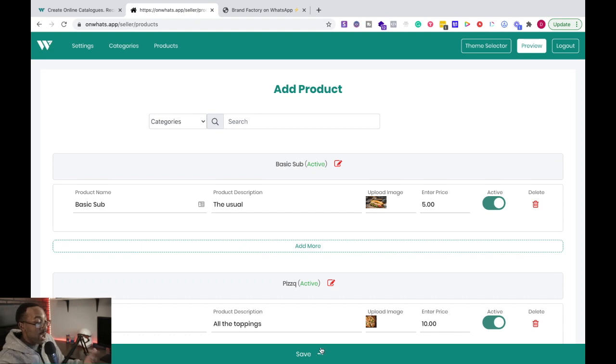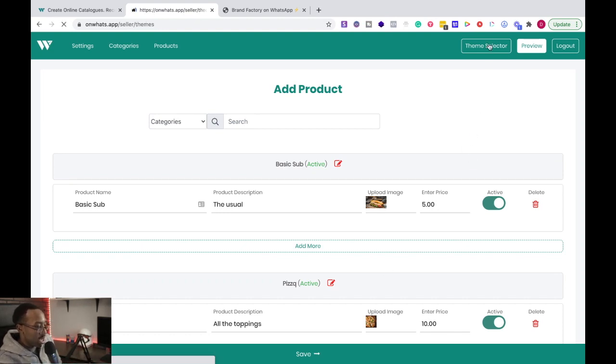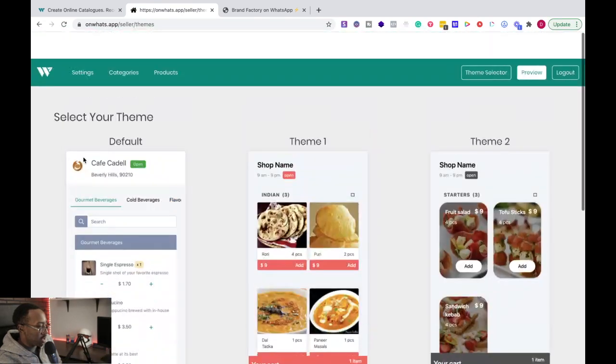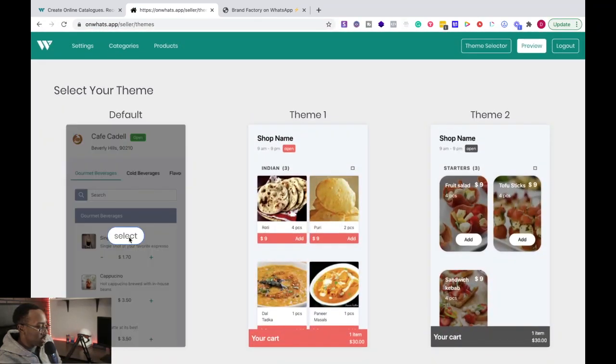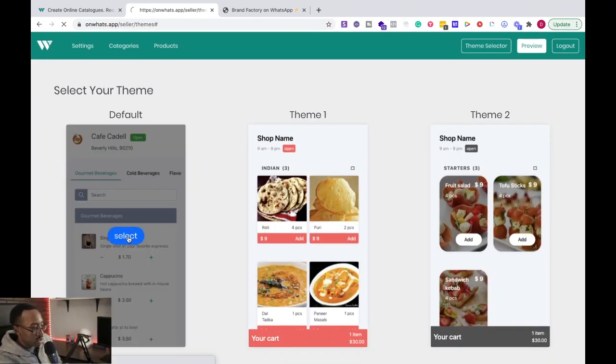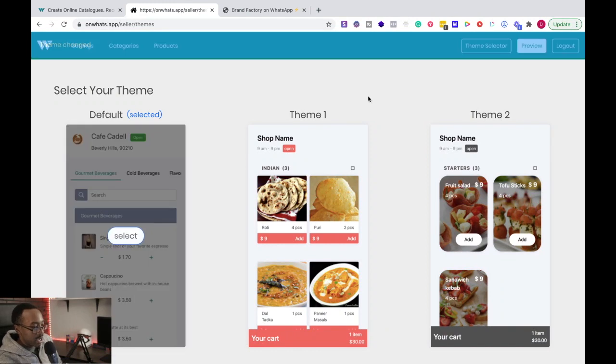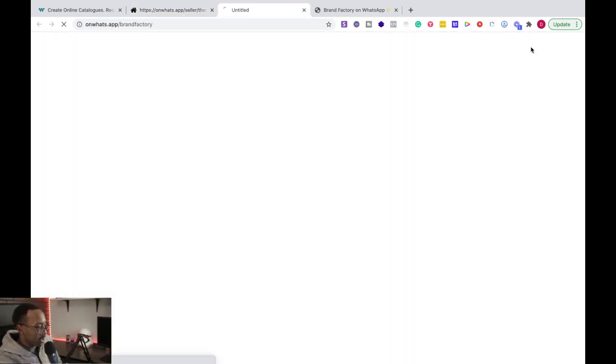Now, after you do that, I'm going to just change the theme real quick. I had it on theme three. Let me just change it to default. So I chose default right there. Then I can preview it right here.